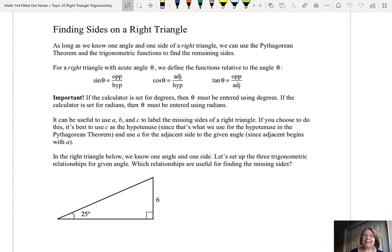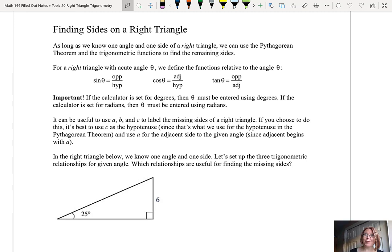In this video, I'd like to talk about finding sides on a right triangle. As long as we know one angle and one side of a right triangle, we can use the Pythagorean theorem and the trigonometric definitions to find the remaining sides.